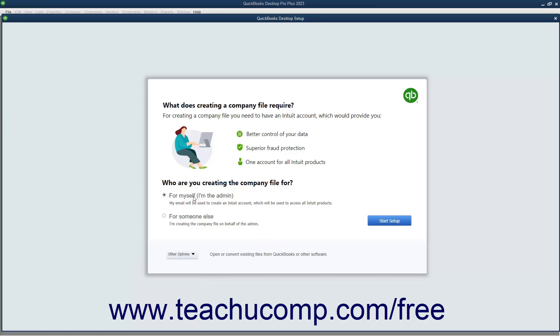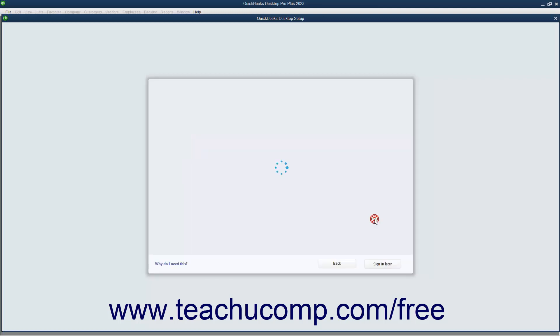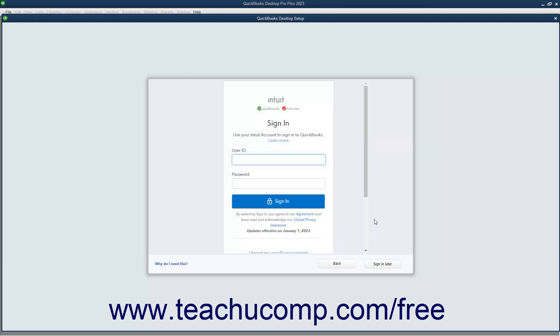If you selected the For Myself, I'm the Admin option button, then the next screen lets you sign in with an existing Intuit ID or create a new one. To sign in with an existing Intuit ID, enter the Intuit ID or email address associated with the Intuit ID into the User ID field.